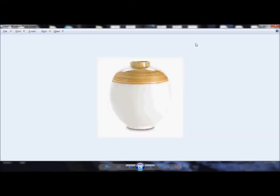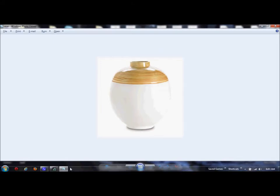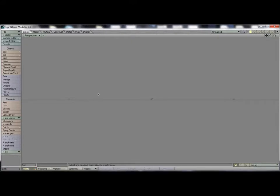Welcome to another New Tech Lightwave video tutorial from VF20 Designs. Today I'm going to attempt as fast as I can to make a vase like this using Modeler and then rendering it out with some surface effects with Lightwave.